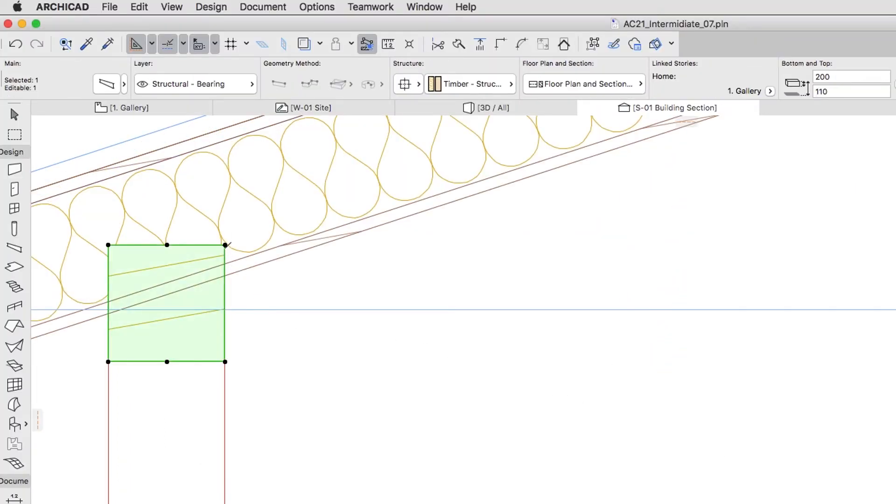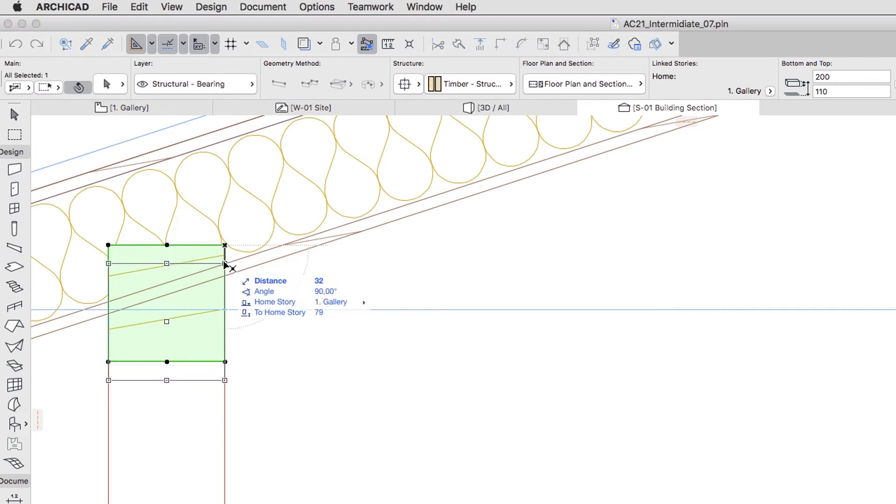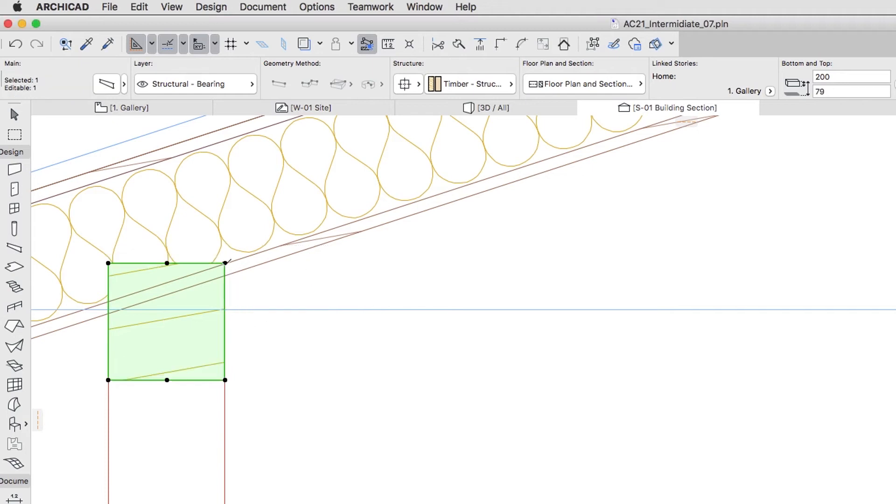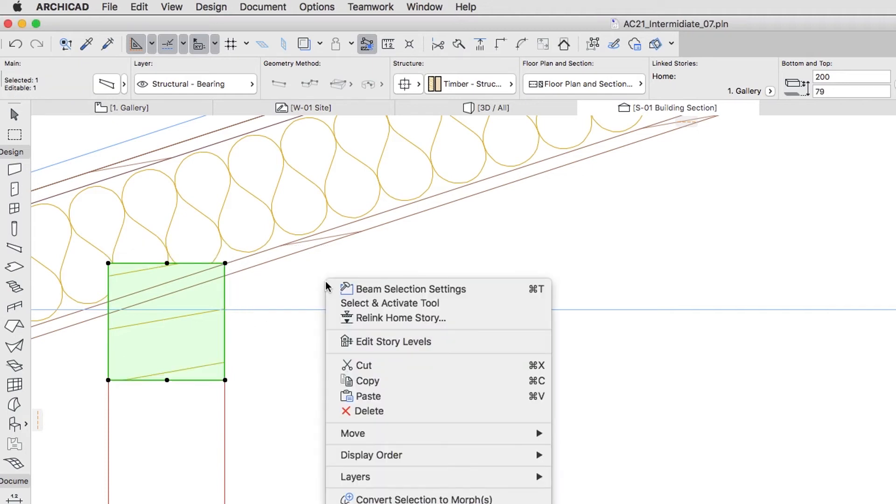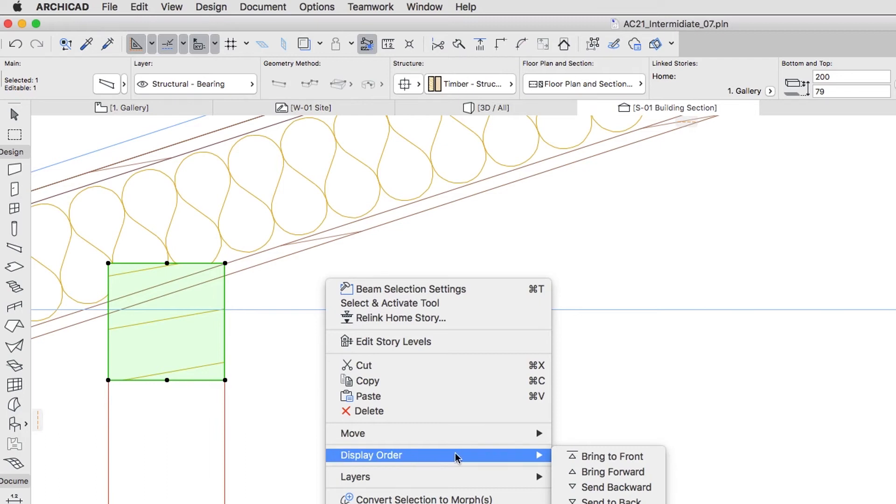Select the Purlin. Click on its upper right node and move it down on the Insulation and the Rafter Contour line. Then right-click and choose the Display Order Bring to Front command.